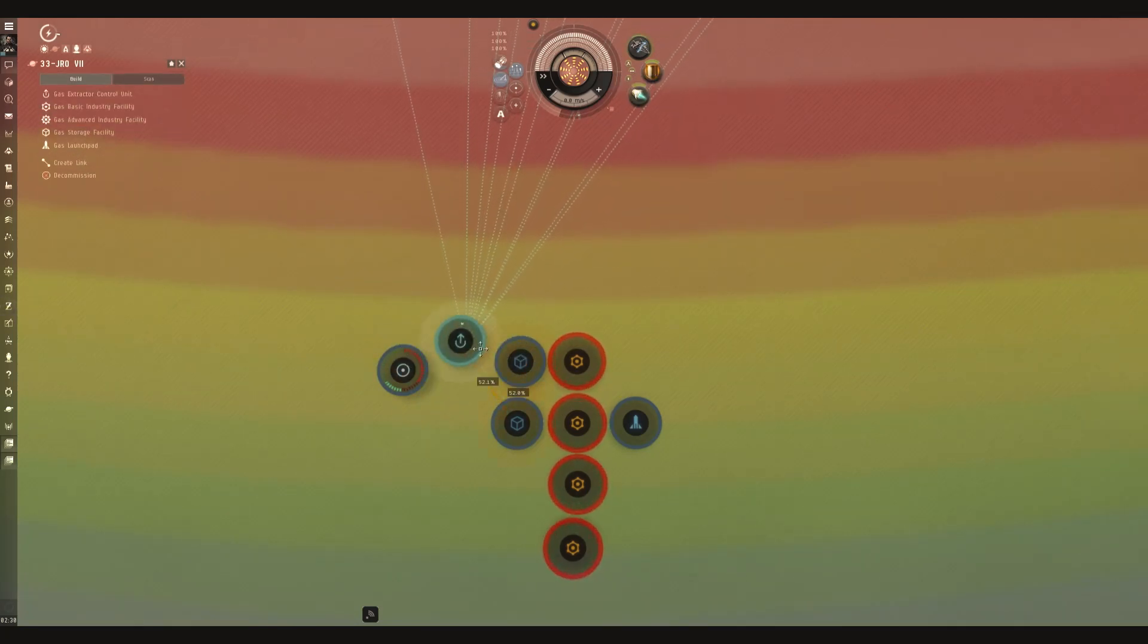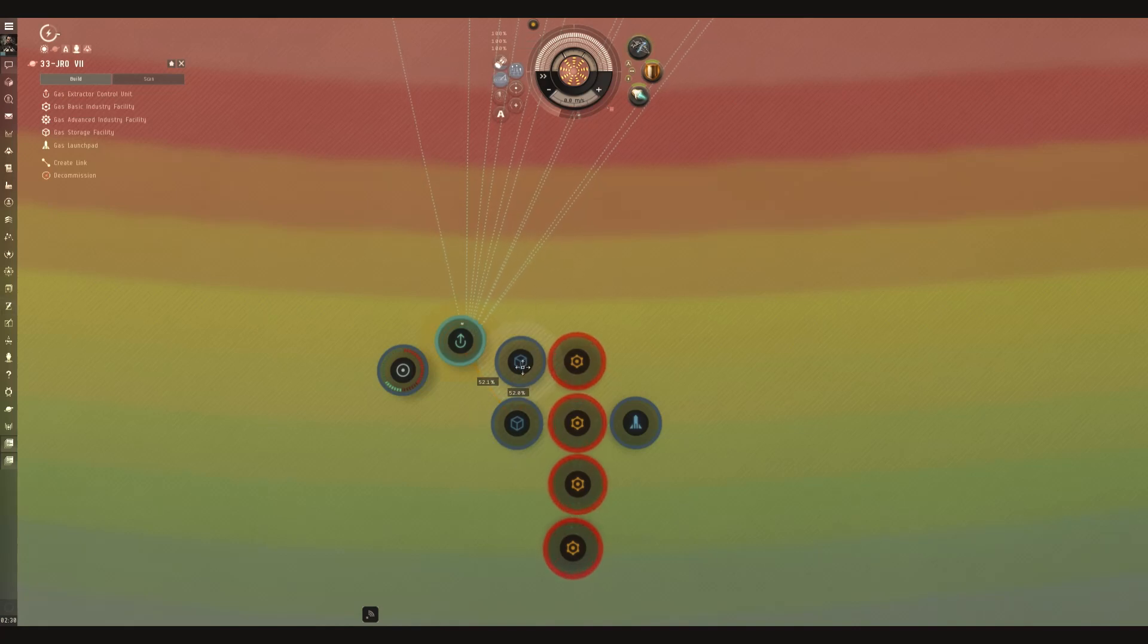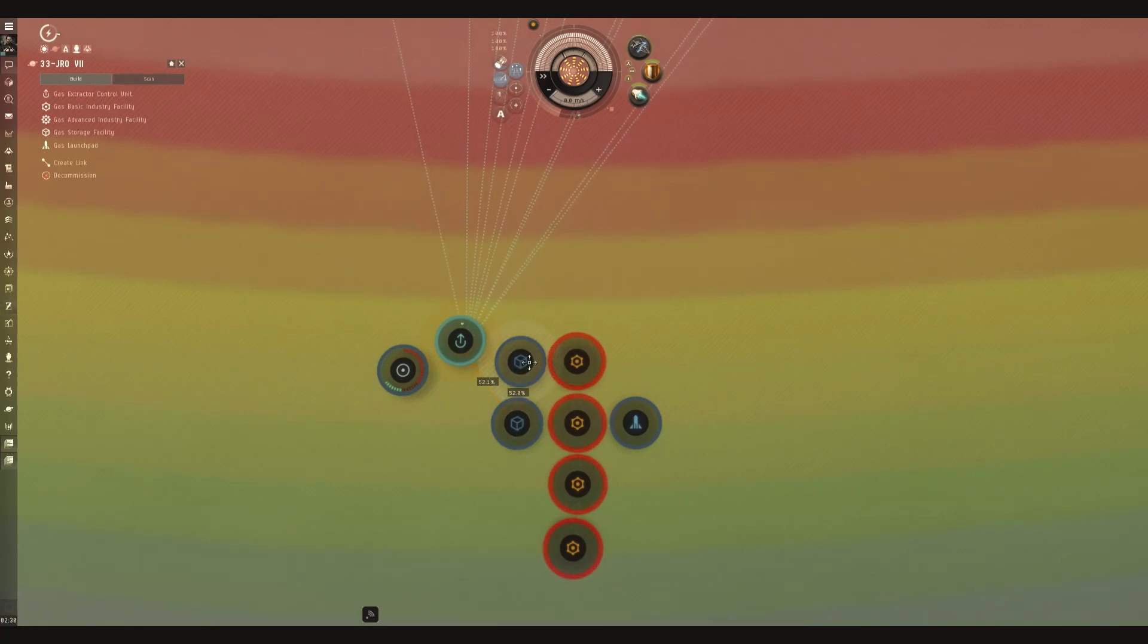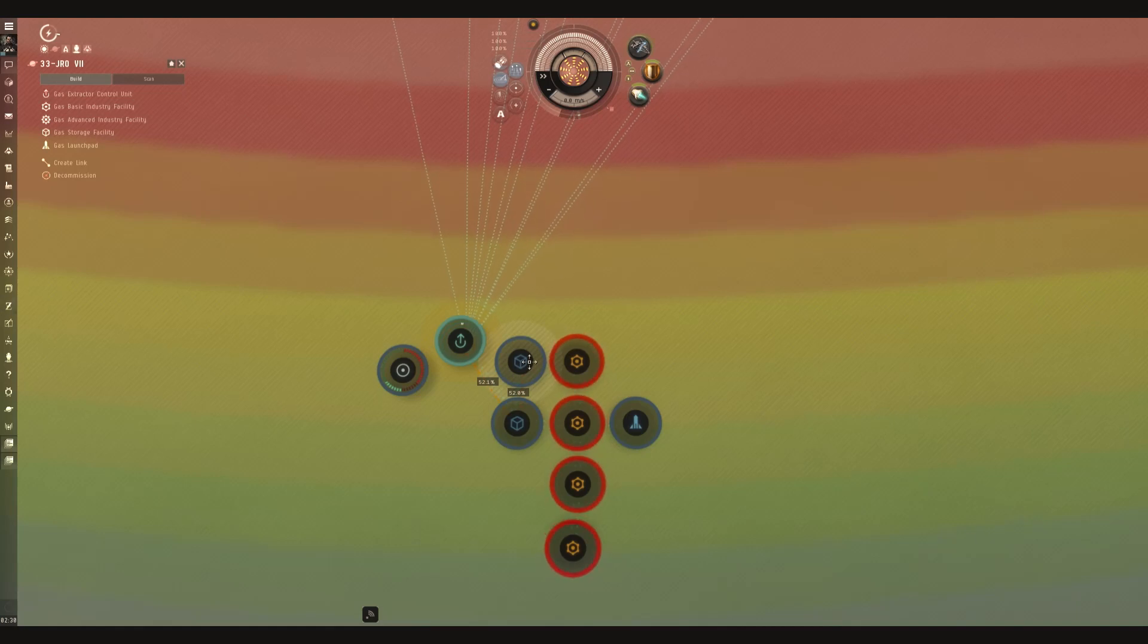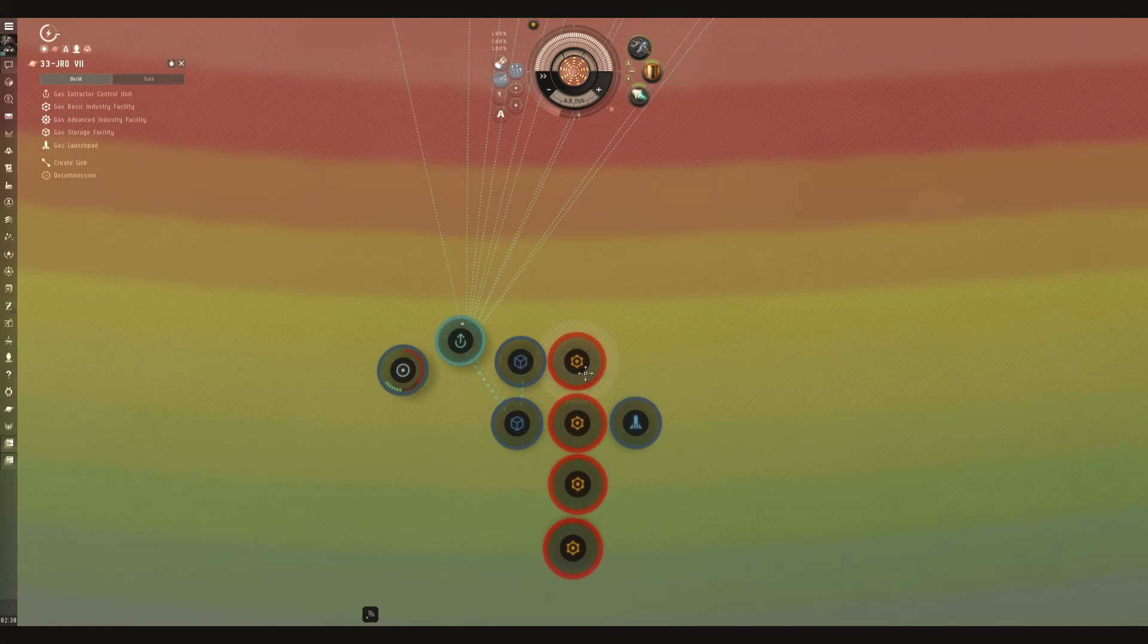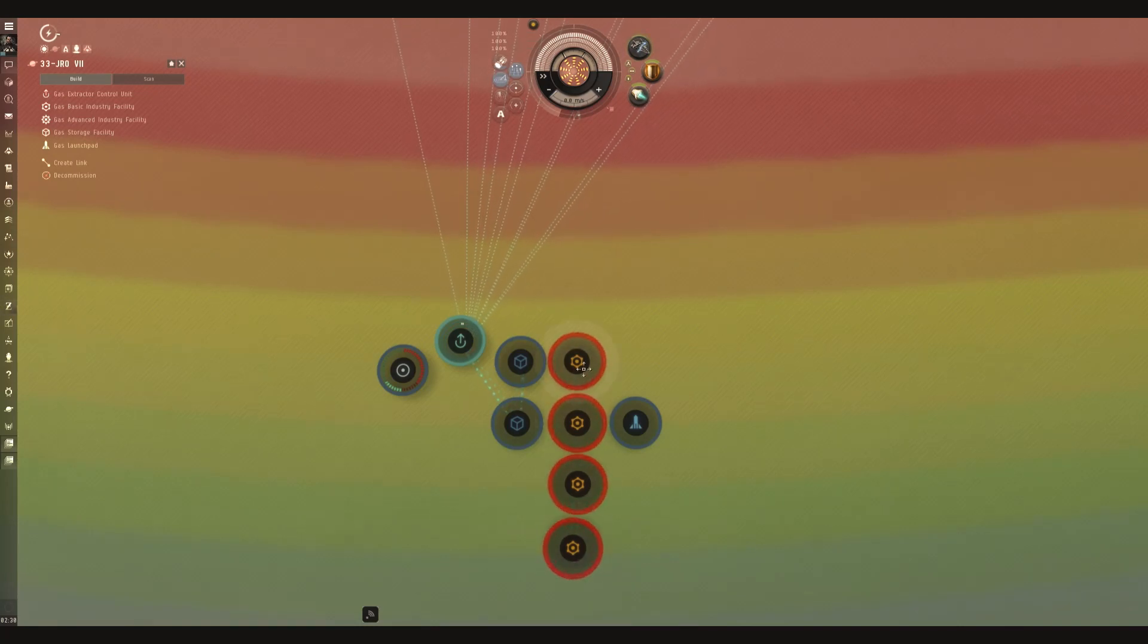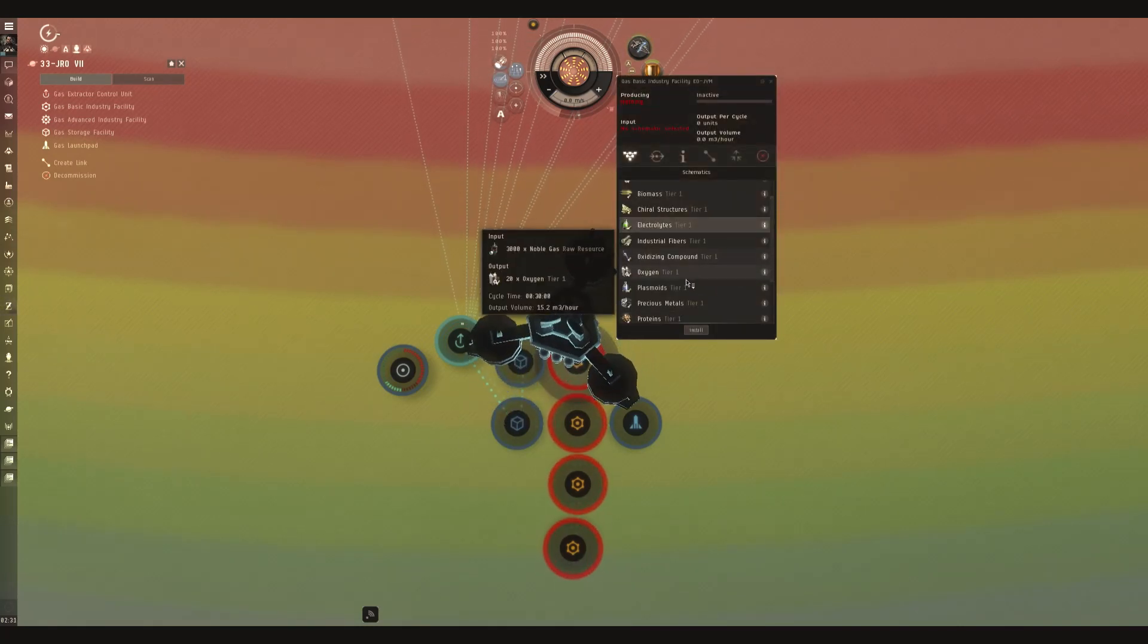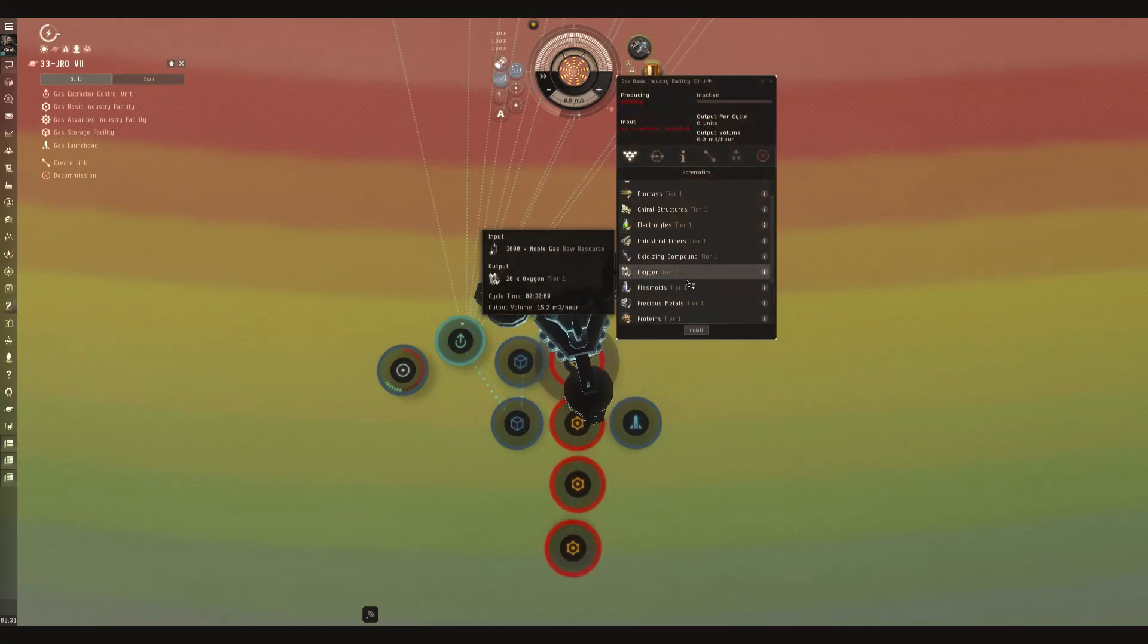Now, that is handled because we are now splitting. That gets 52%. There we go. What we are going to do next is set up the factories for oxygen.